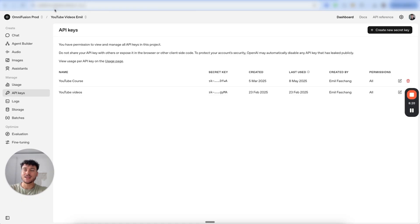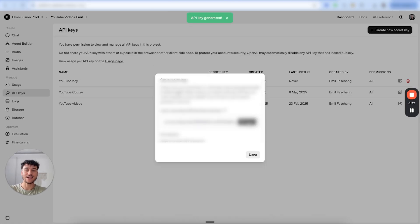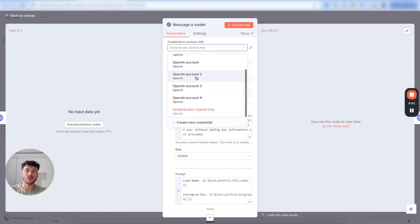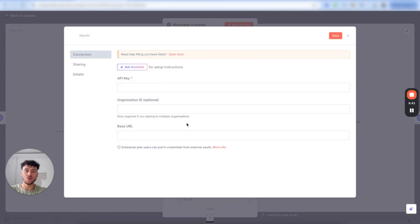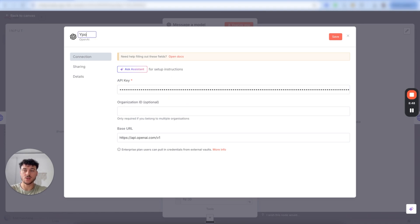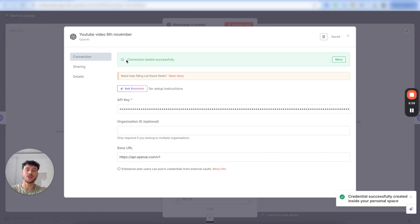Once you've done that, go back to the API key section, click on create new secret key, name the key as you want, click on create secret key, and copy it. We then go back into N8N, click on the OpenAI node, click on credentials, click on create new credential, and add in the API key. You can name this as you want. Click on save, and if it says credential and connection tested successfully, you are good to go.